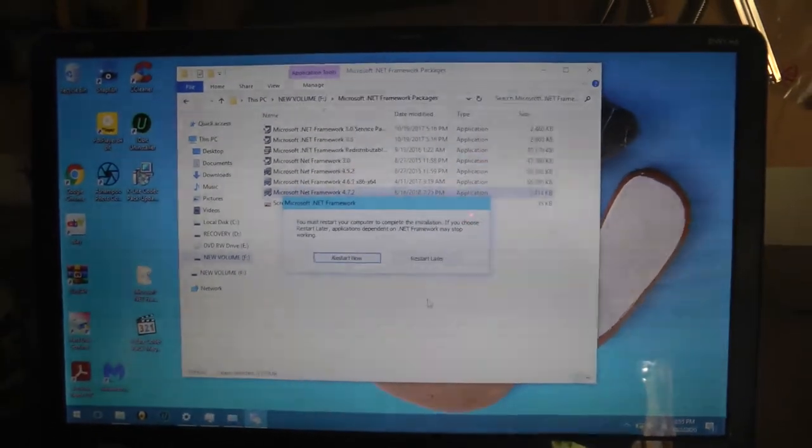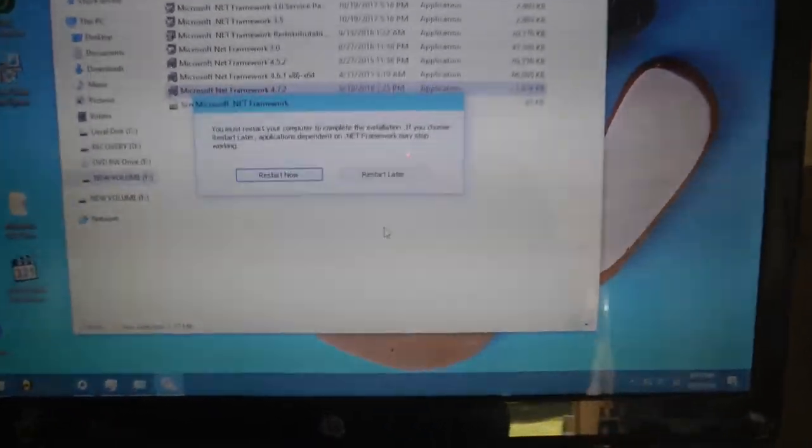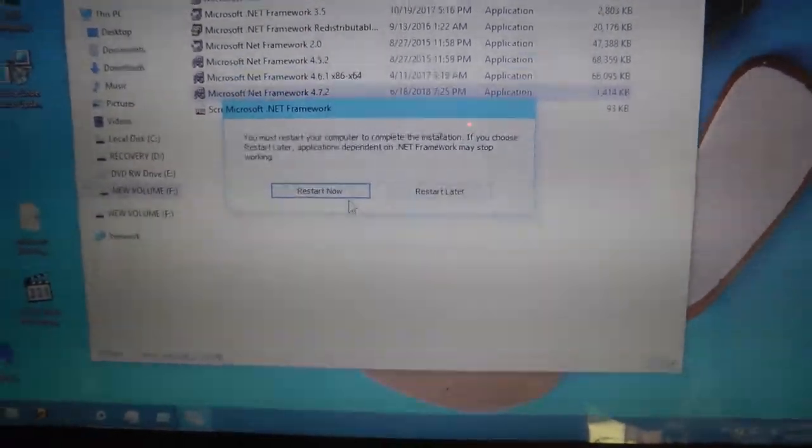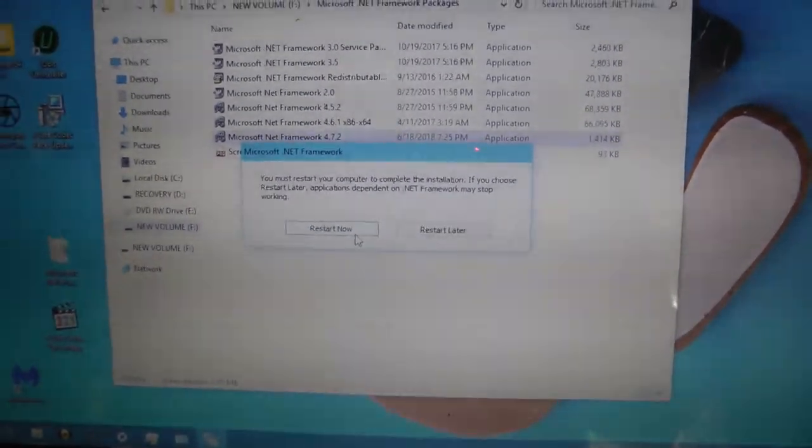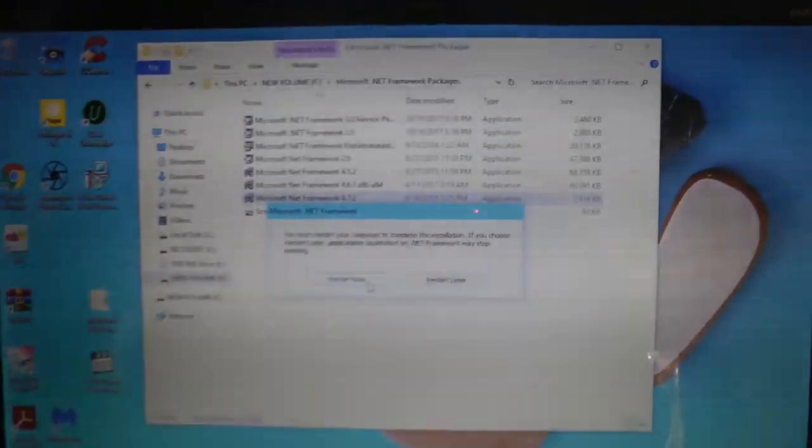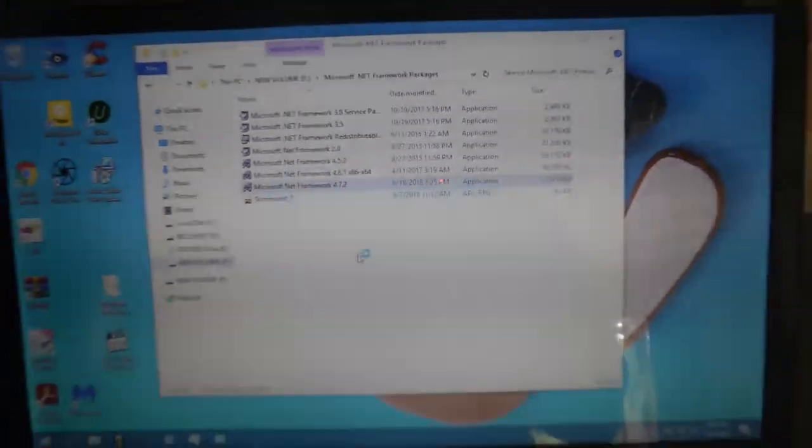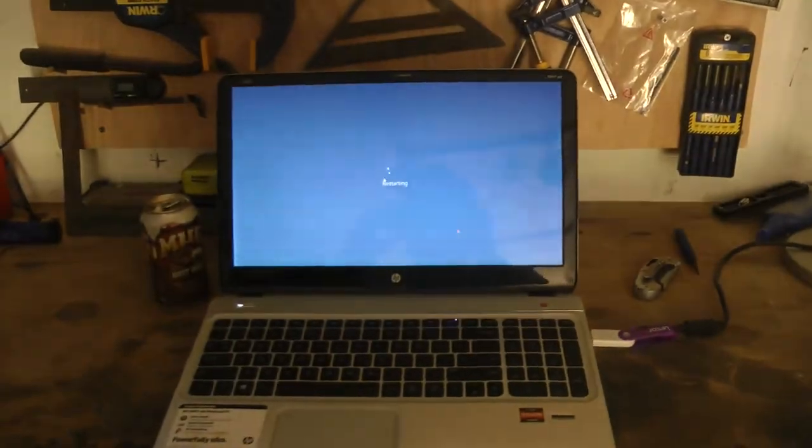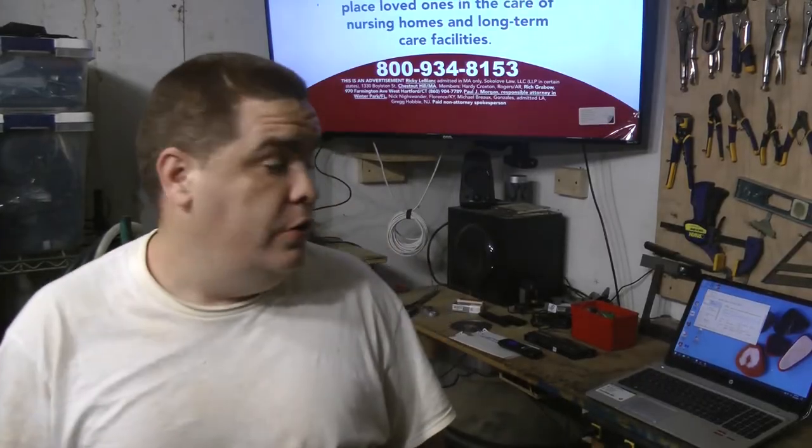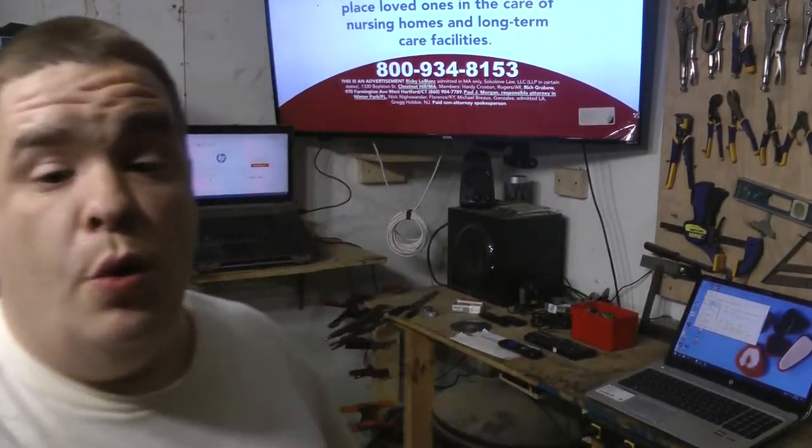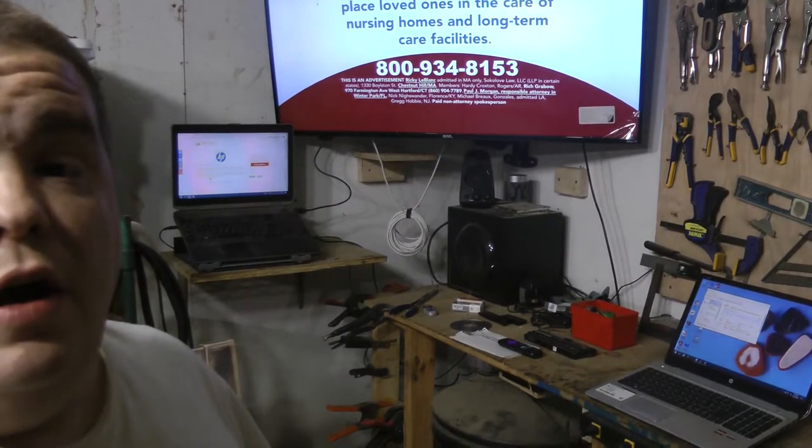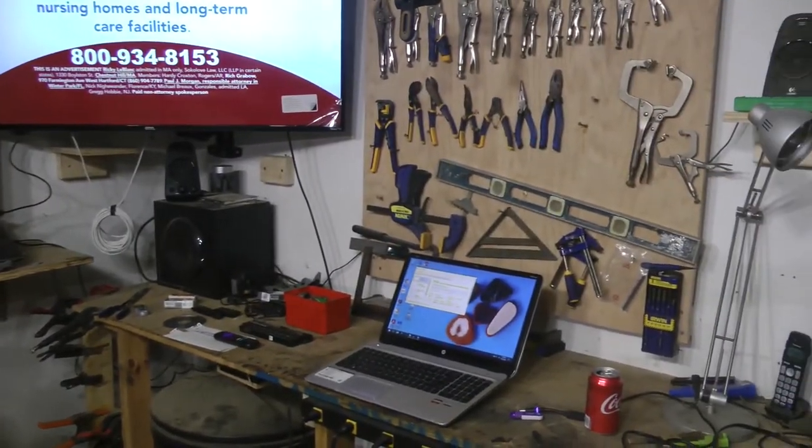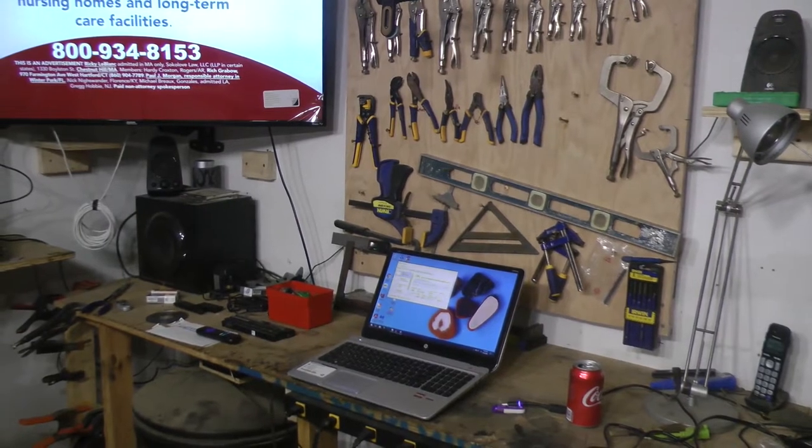We're gonna go ahead and click on finish. I guess we shall go ahead and restart. Yeah, we'll restart now.